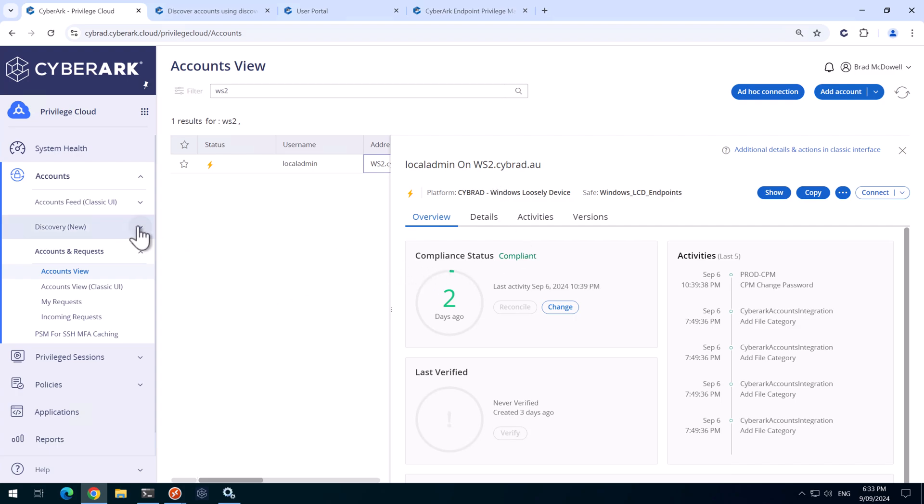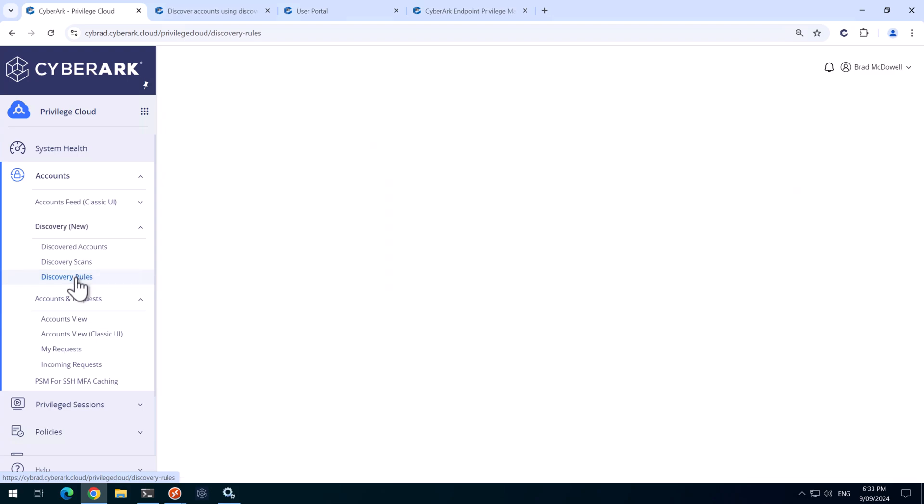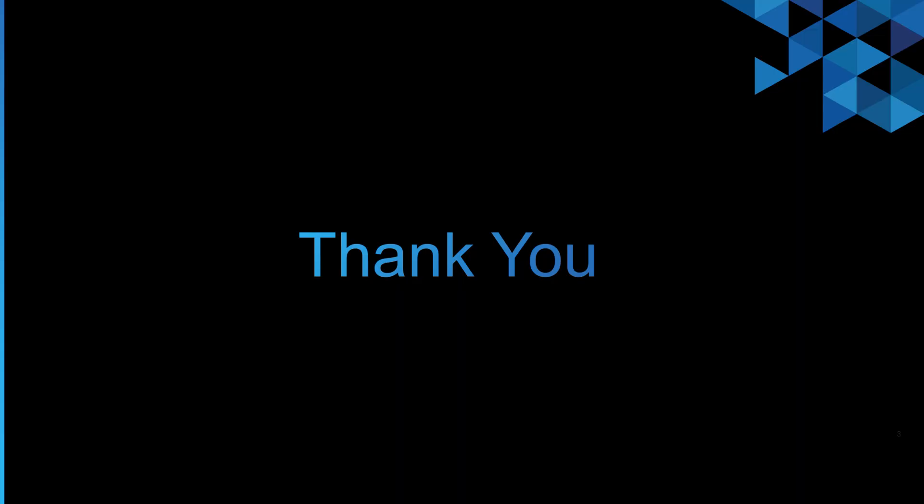And if we go to discovery here and then discovery rules, we can see this has increased to one for the number of applied accounts for the LCD discovery rule. And I'll finish the video here.